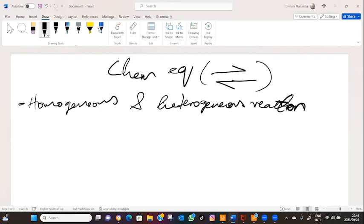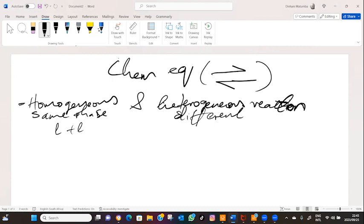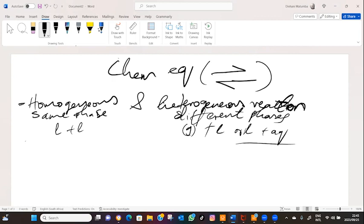Homogeneous reactions are reactions whereby the reactants are in the same phase — 'homo' means same phase. For example, liquid plus liquid. For heterogeneous reactions, it's different phases — say, gas plus liquid, gas plus solid, or liquid plus aqueous solution. We will talk about this more later on.